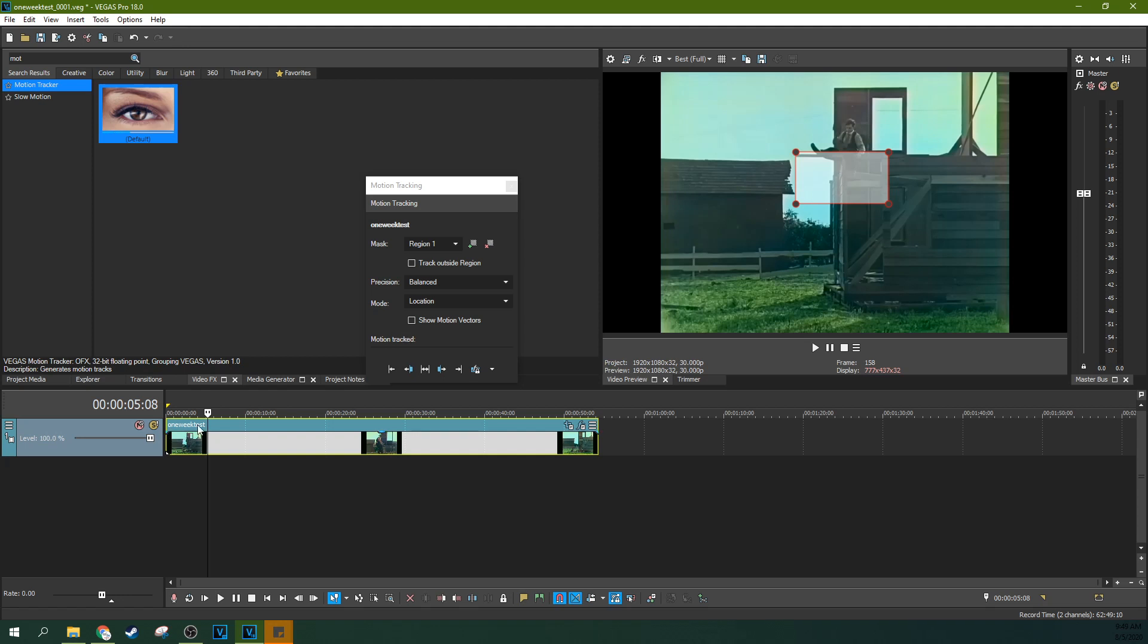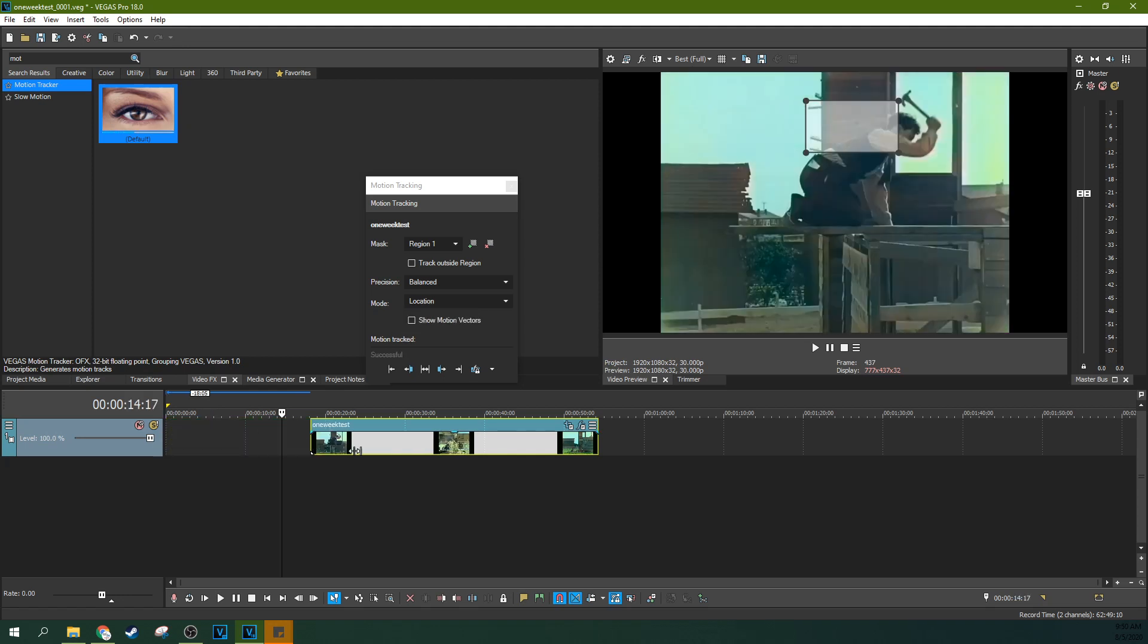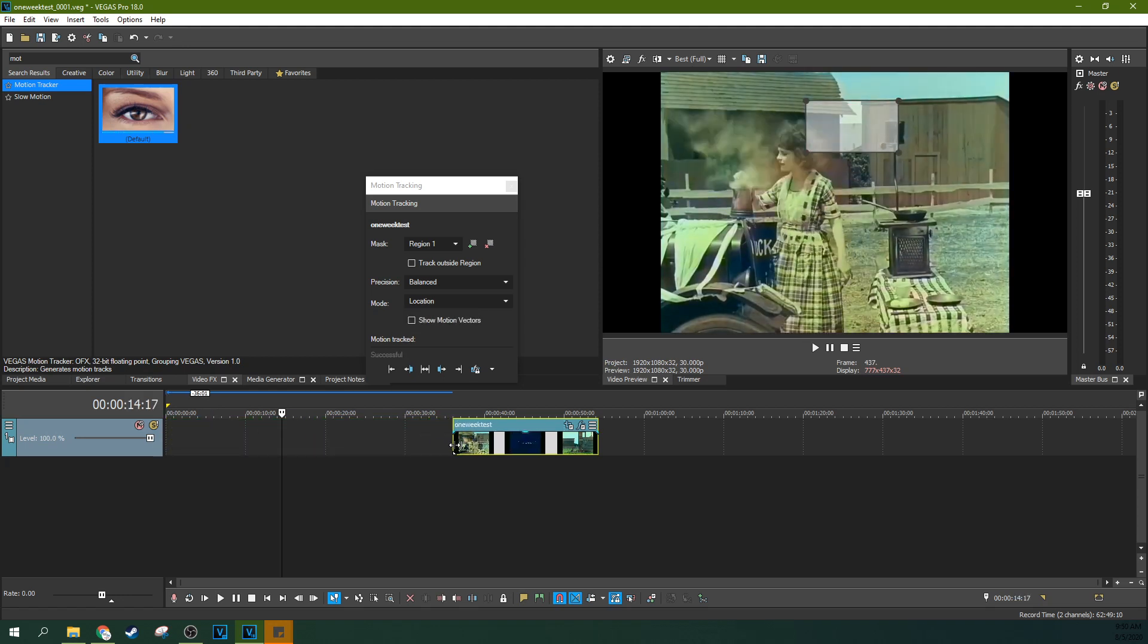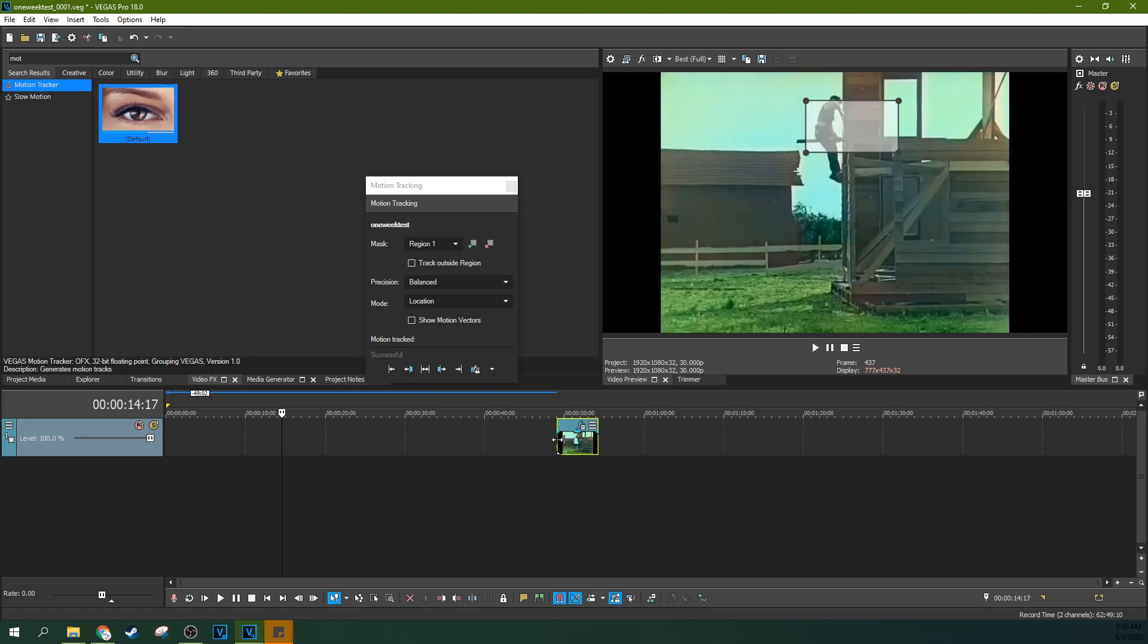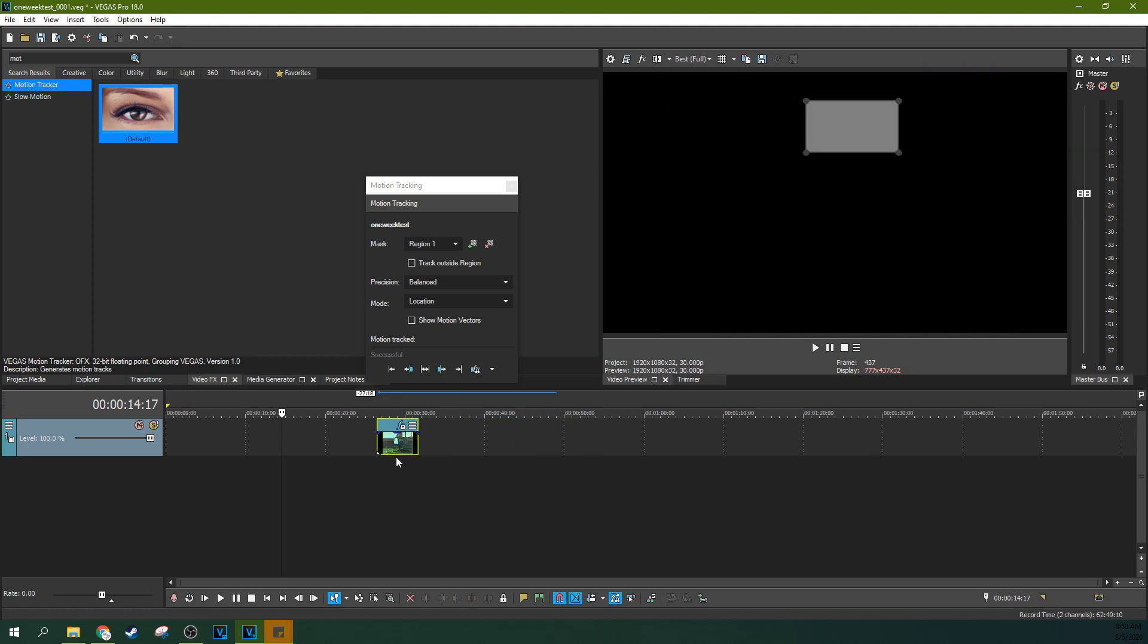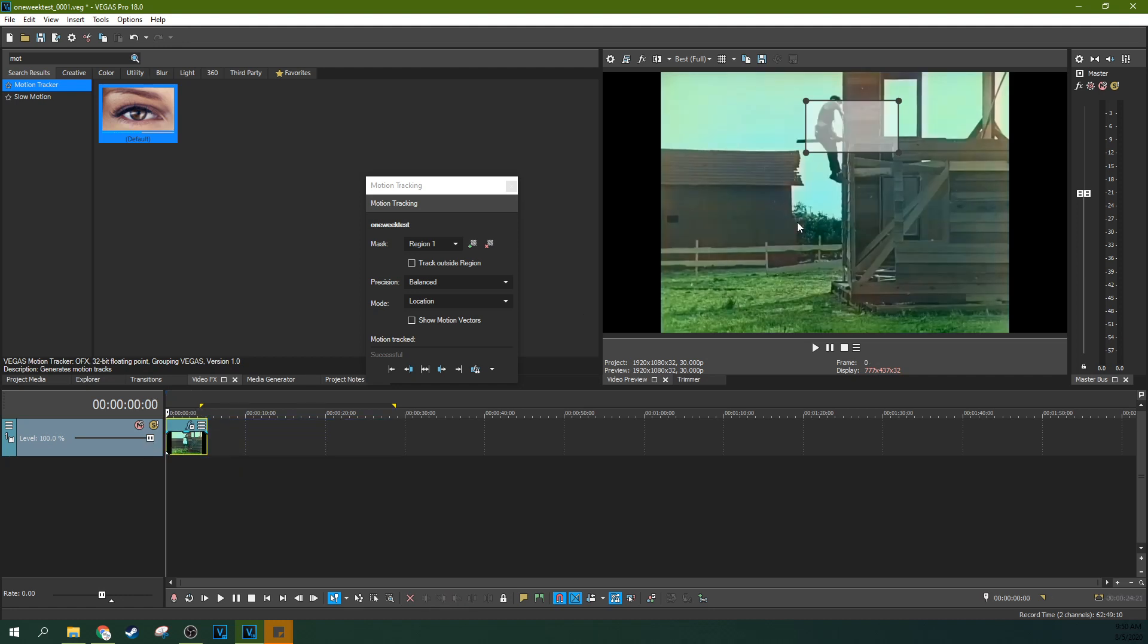And we're going to motion track Buster Keaton's head. So I'm going to cut it down to where it's just him before he's about to fall. Spoiler alert. So now I want to motion track his head. And I'm just going to grab these corners and I'm going to highlight his head here.